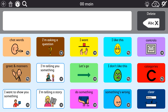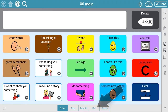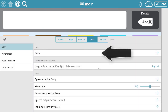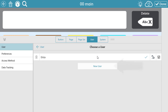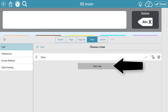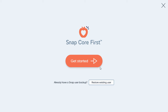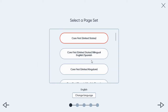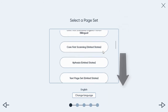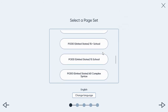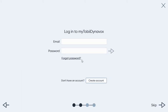The other option for locating and using these pages is to create a new user. To do this, again select Edit Mode. Select User, then select the current user, and then select New User. Now, from the Setup Wizard, you can select the page set that you want to use. Select Get Started. Scroll down to see the page sets available, select the page set that you want to use, and then complete the rest of the Setup Wizard just as you would normally.